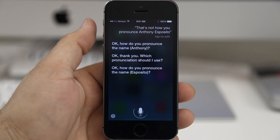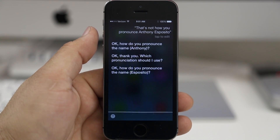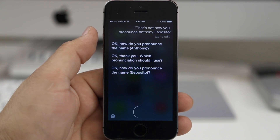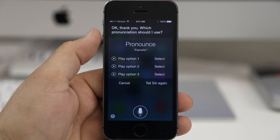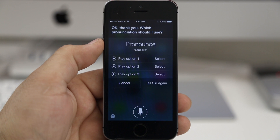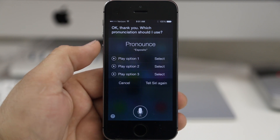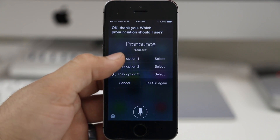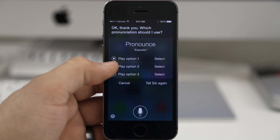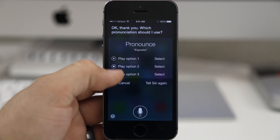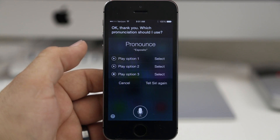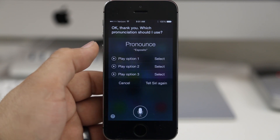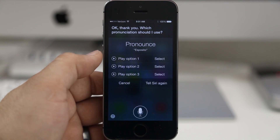Siri then asks: 'Okay, how do you pronounce the name?' I say 'Esposito.' Siri responds: 'Okay thank you. Which pronunciation should I use?' Again we have the option to choose from different pronunciations. Let's run through them: 'Esposito,' 'Esposito,' 'Esposito.' The first one sounds most correct to me so I'm going to go ahead and select that.